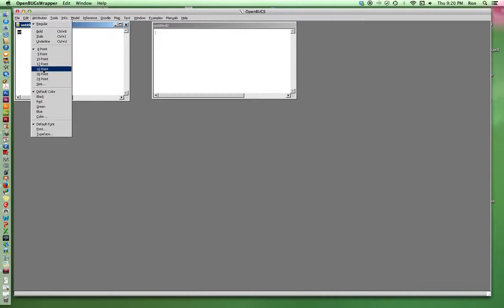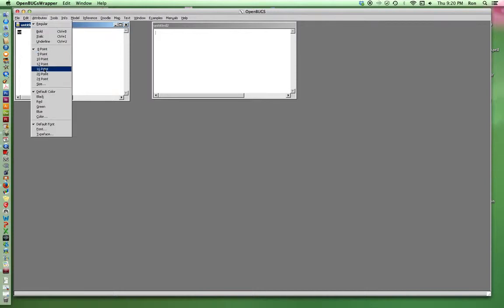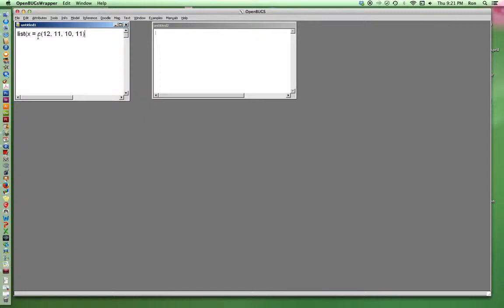Increase the size here. Sixteen points sounds good. I'll put in some data. Pretty exciting, huh?